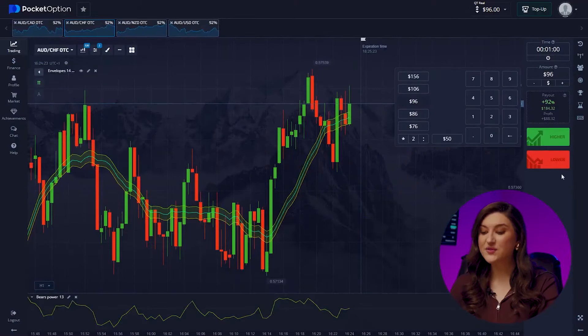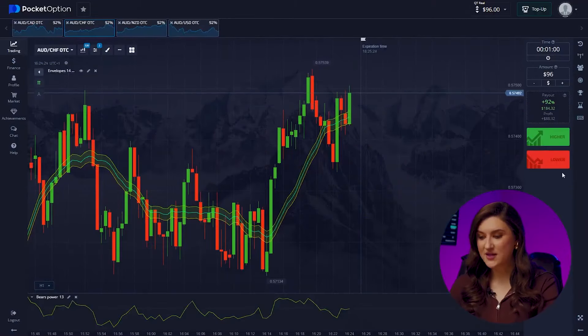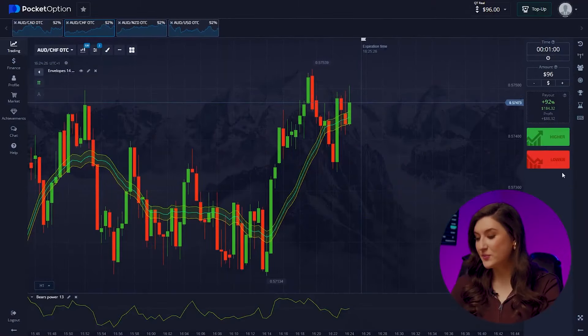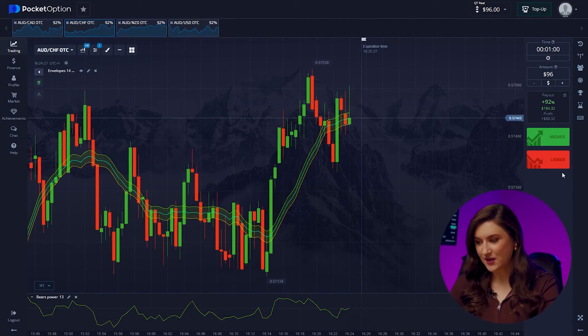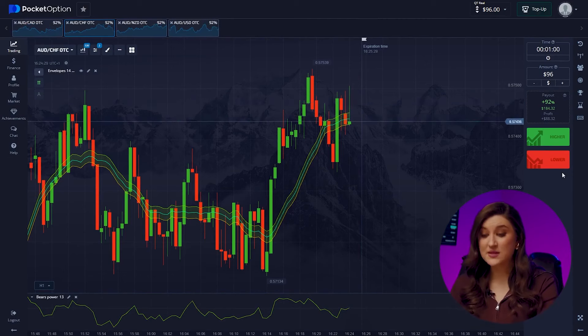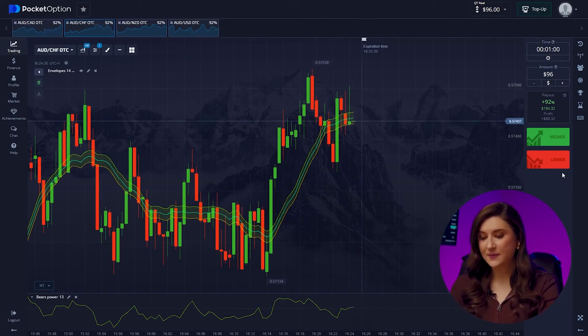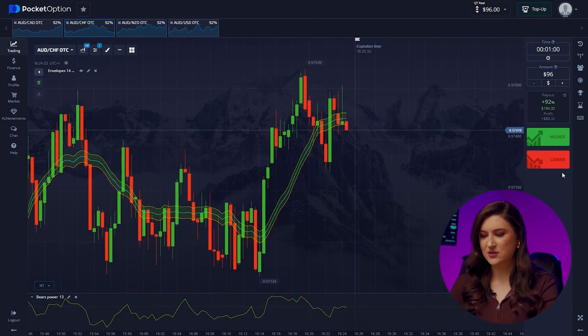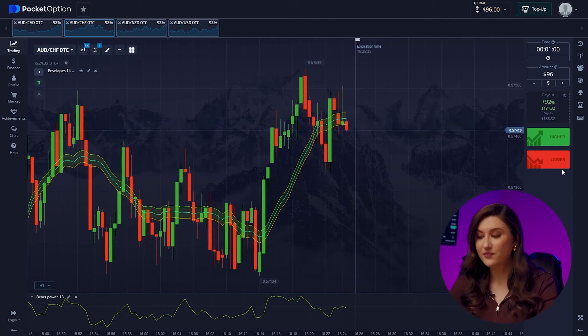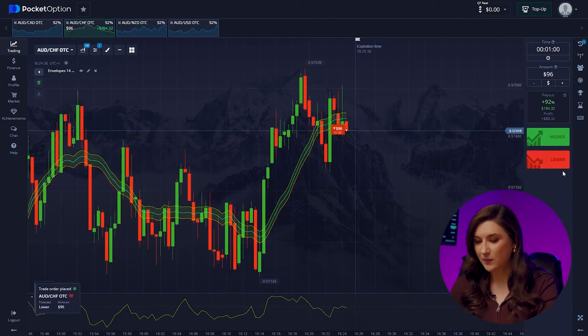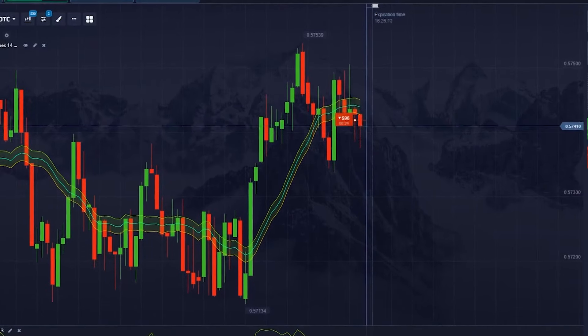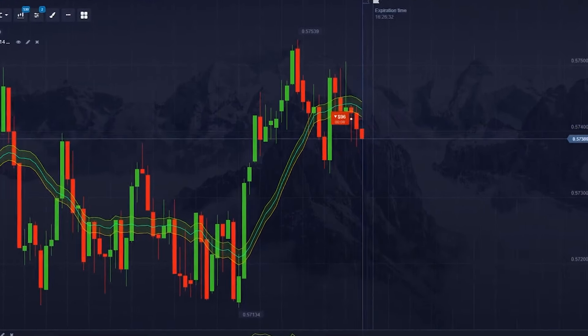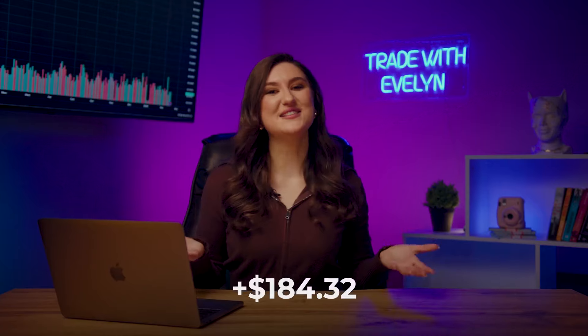The Australian dollar and the Swiss franc pair. Take a close look at our envelopes indicator — it's signaling a downward movement in the price zone, and the chart itself shows a descending direction. So we're going short. Click lower. And we're right — awesome. We're now at $184.